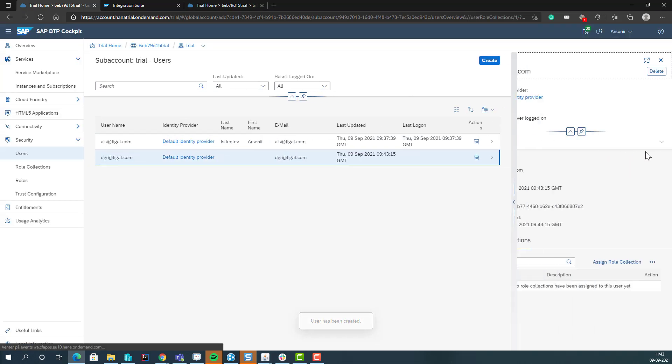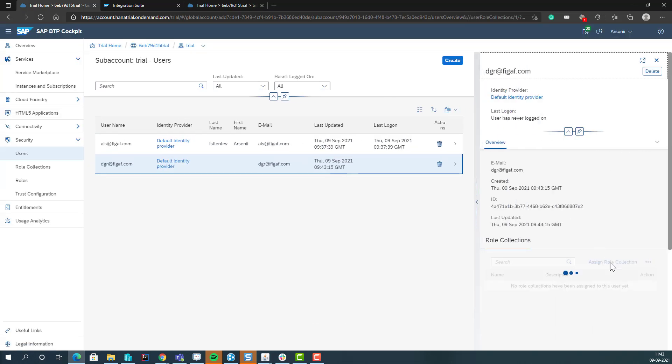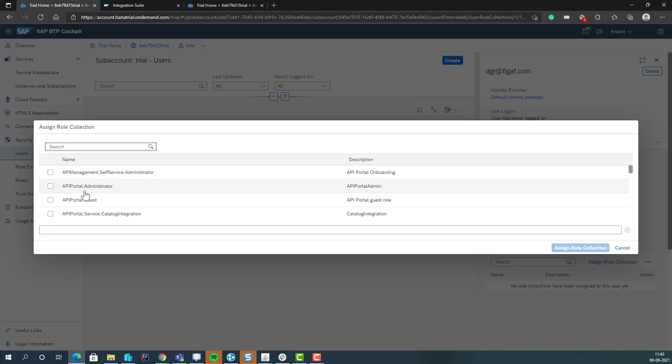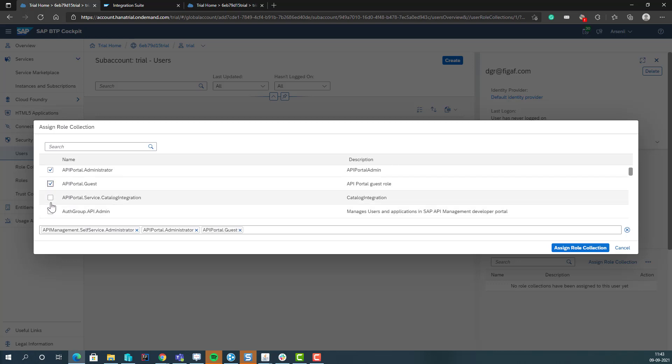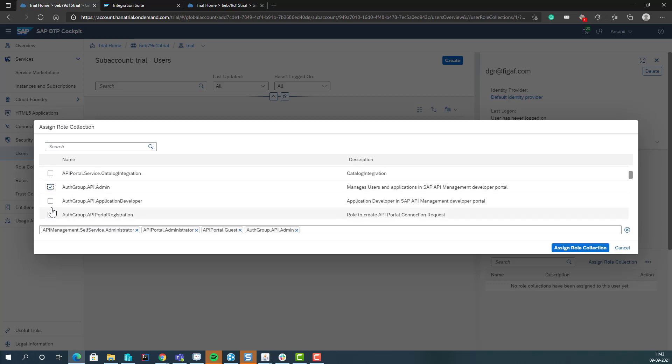And then in this user, you can then assign the different roles that are needed. In this, we can say API management, auth group.